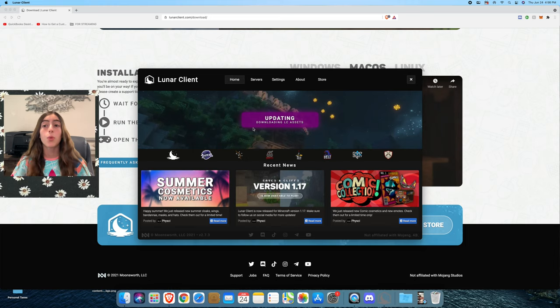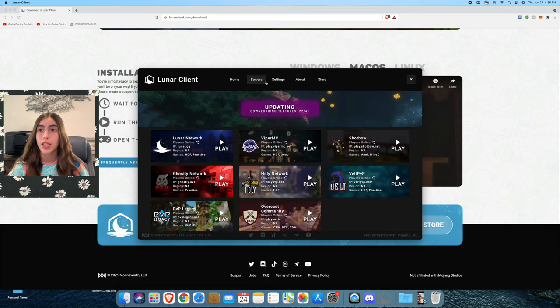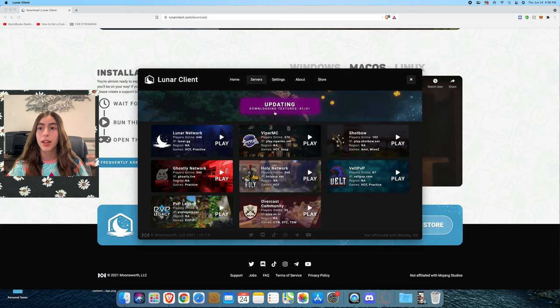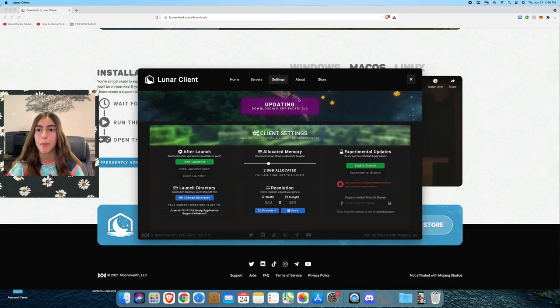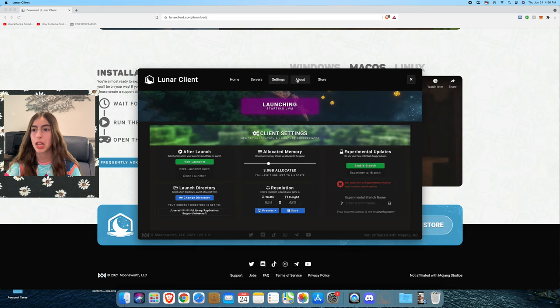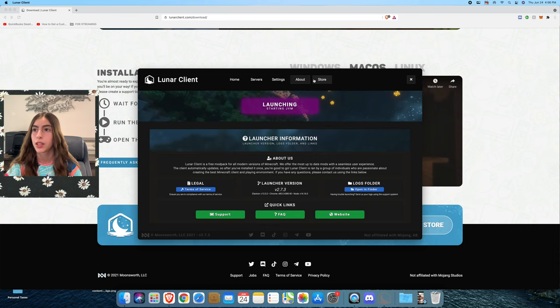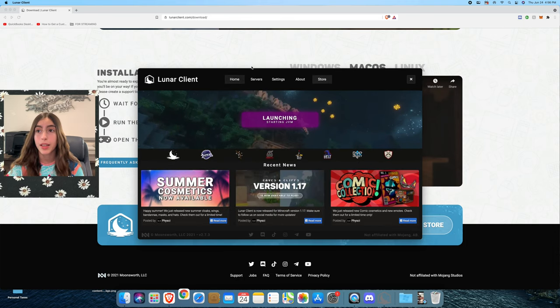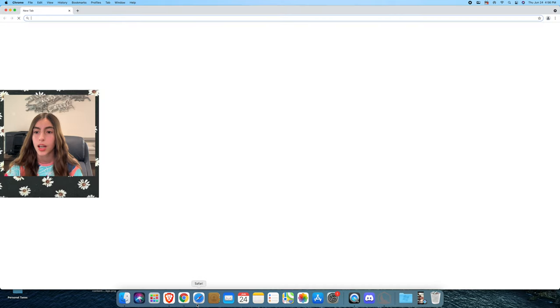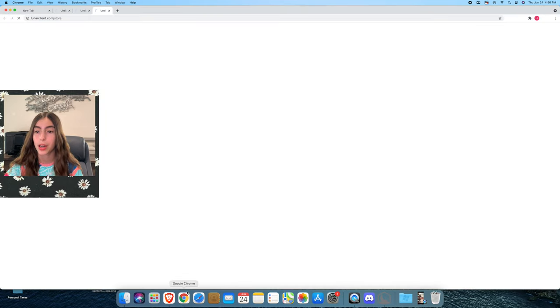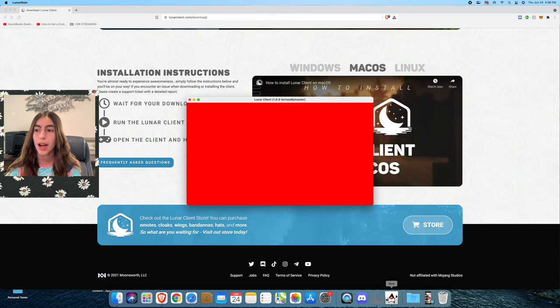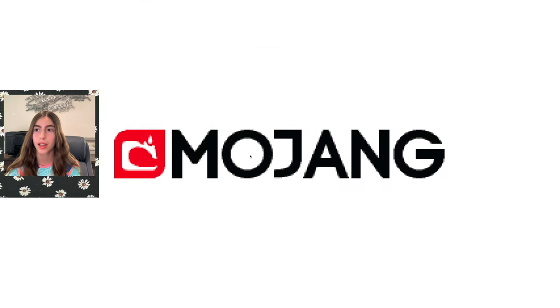While this loads, here's the servers that they have, like their own servers, but I'll just use Hypixel. Here's some settings that you can mess with and stuff like that. The store where you can buy things. I just clicked the store, so now it's going to take me to Google Chrome, but I don't need that.